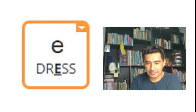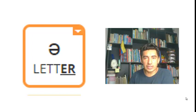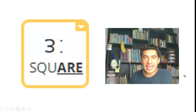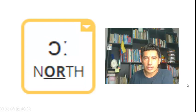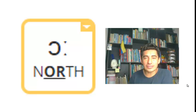The next one is /e/ as in dress, dress. The next one is /ə/ as in letter, letter.